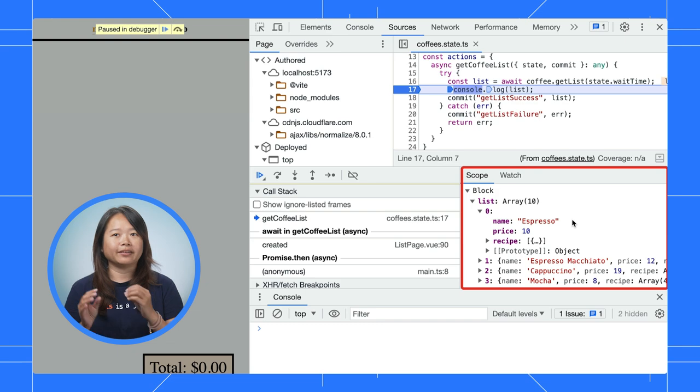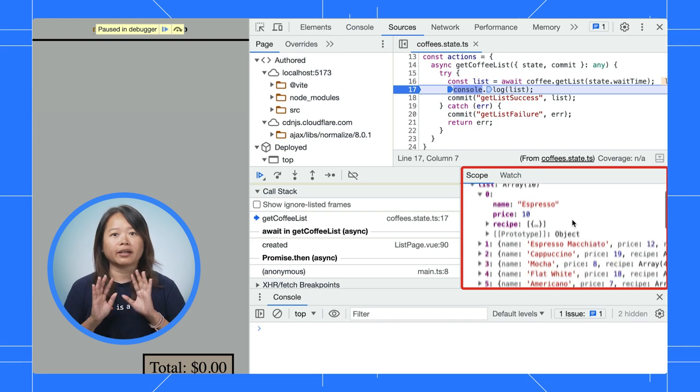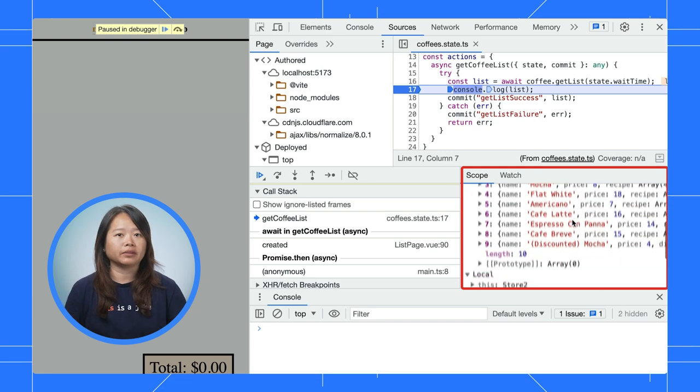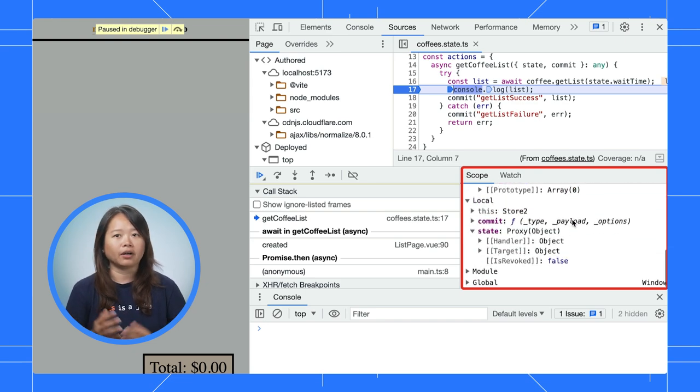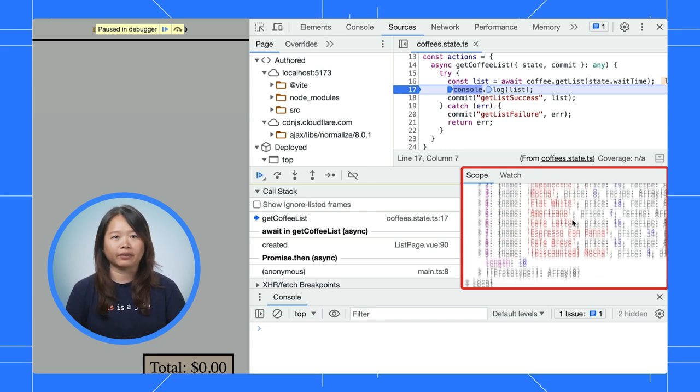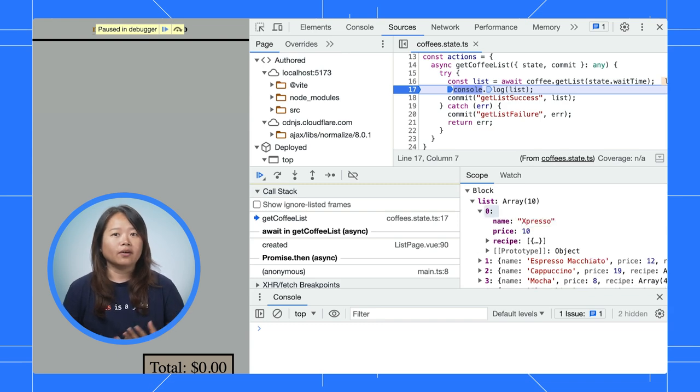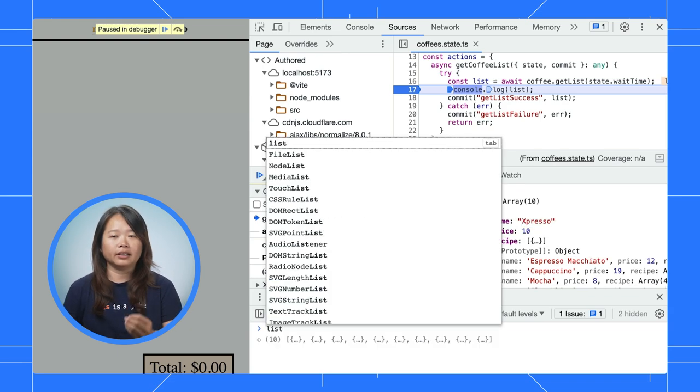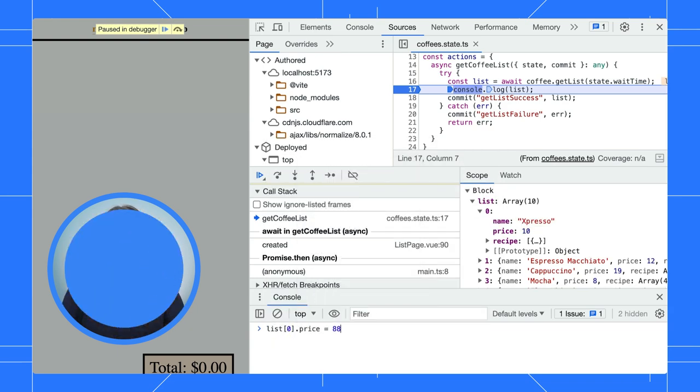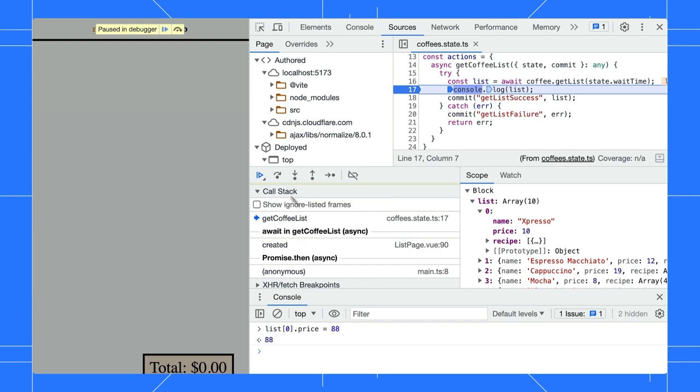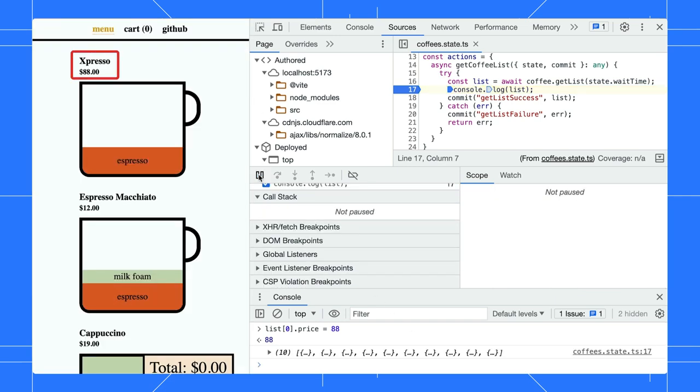The scope pane lets you inspect all the variables from current block to global level. You can edit the value in the pane or edit it in the console. The console has access to the current execution context. These are the extra power you get beyond console.log.